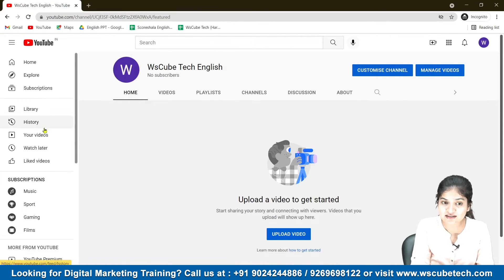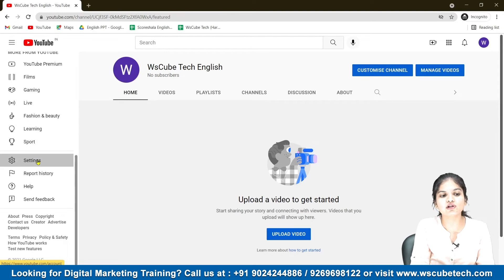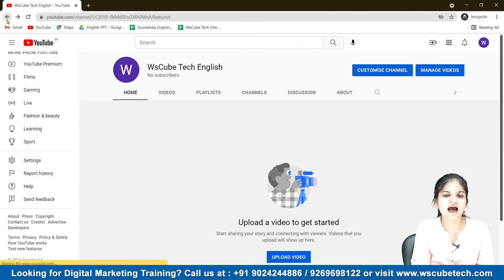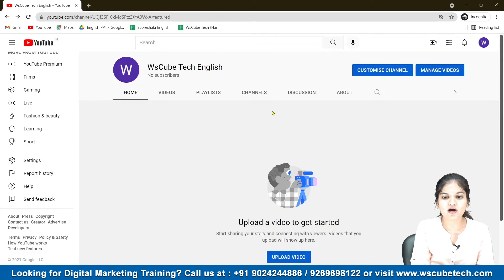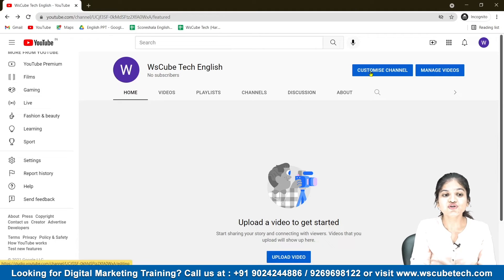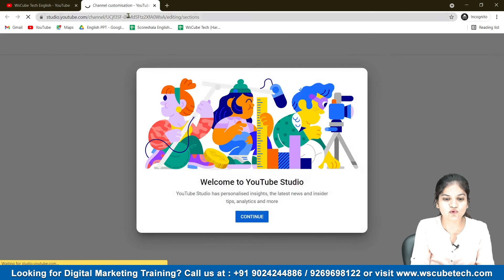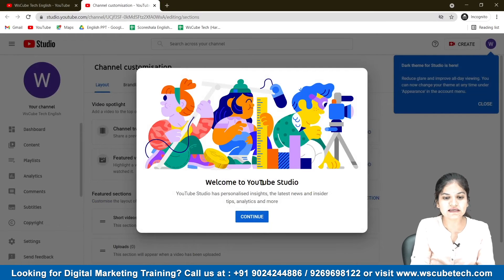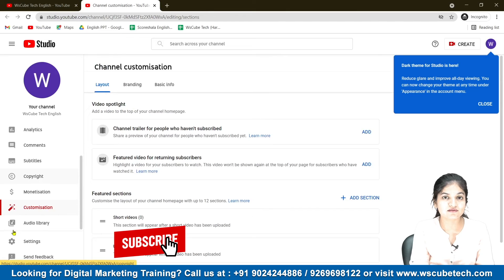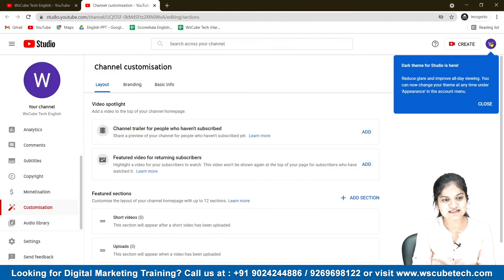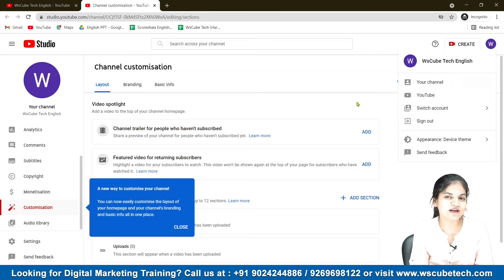We'll customize our channel in our next video and we'll also explore the settings options. As you can see, our account has been created. One more thing — when you click on 'Customize Channel,' it will take you to YouTube's Creator Studio. We'll also explore that option. There are so many things to explore and so many parameters to consider, and we're gonna talk about all of it in our later videos. But right now, we have created an account and there are so many things to do.